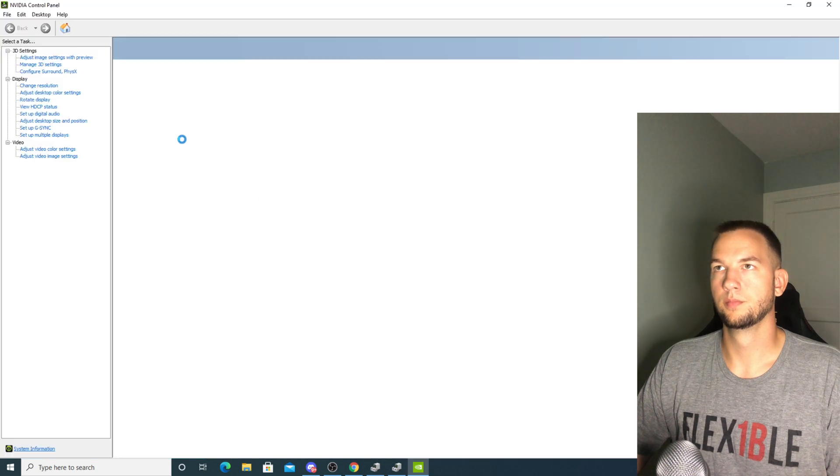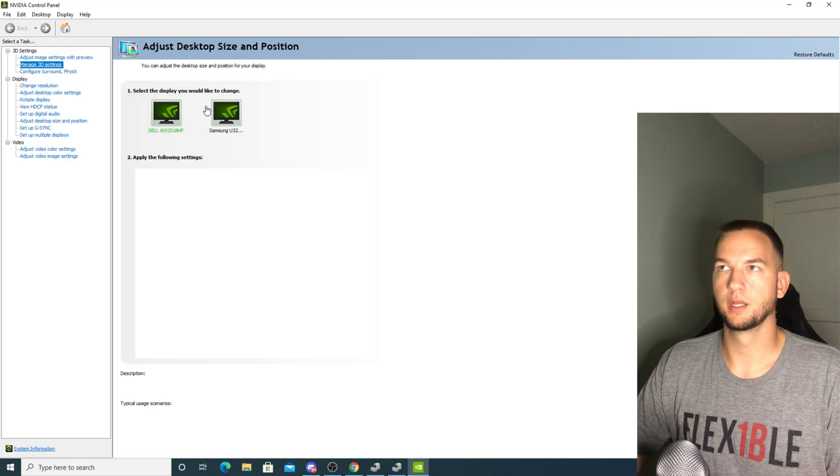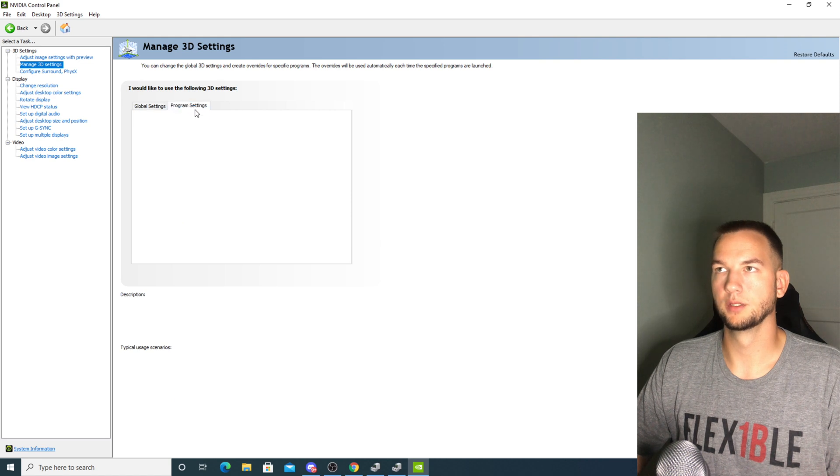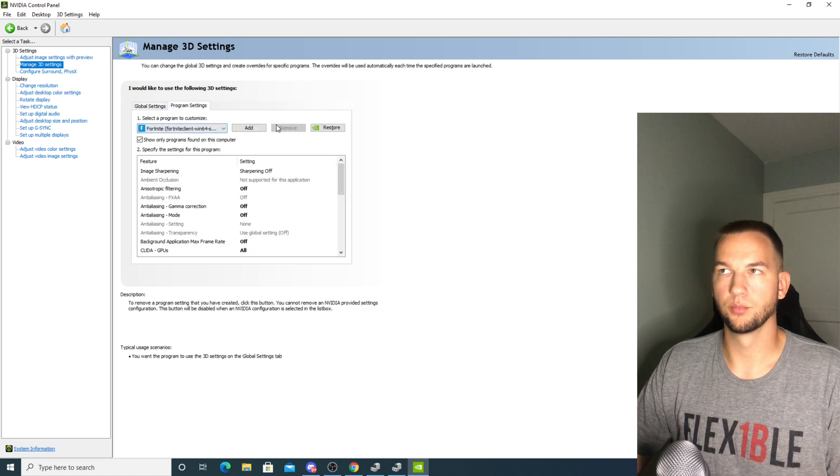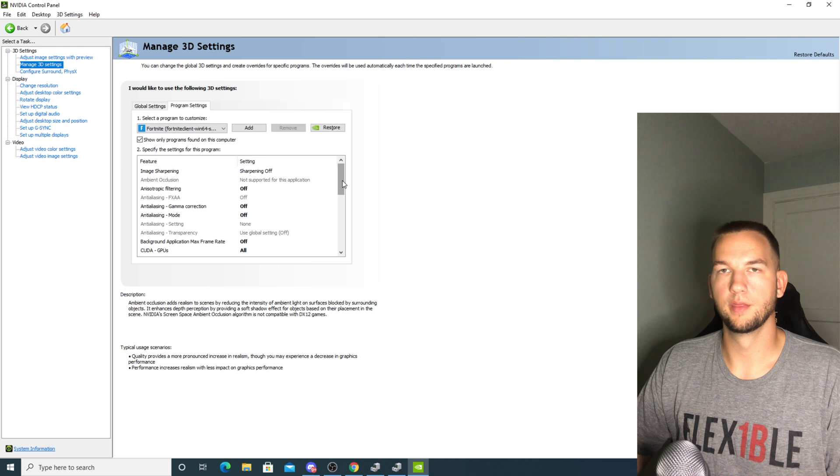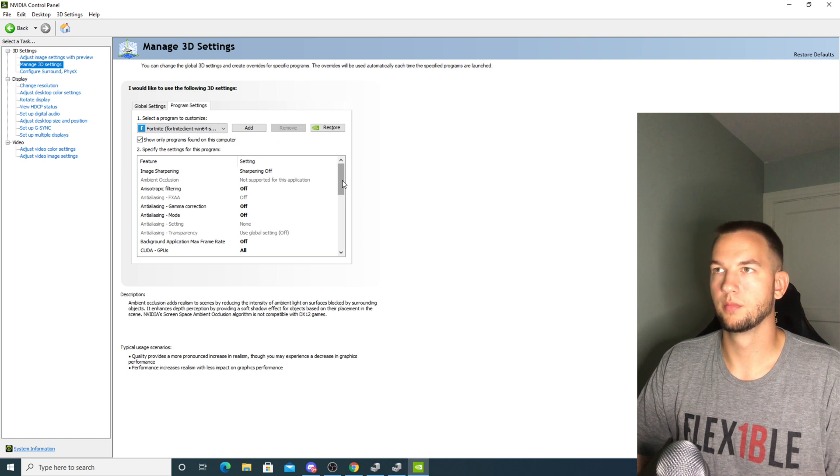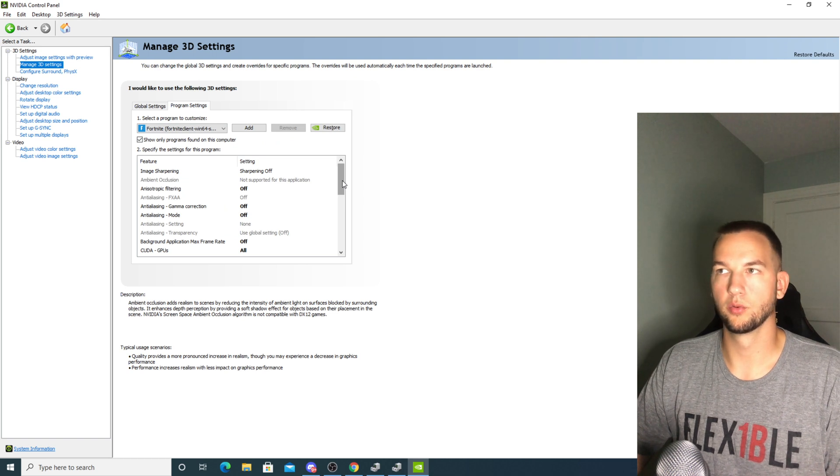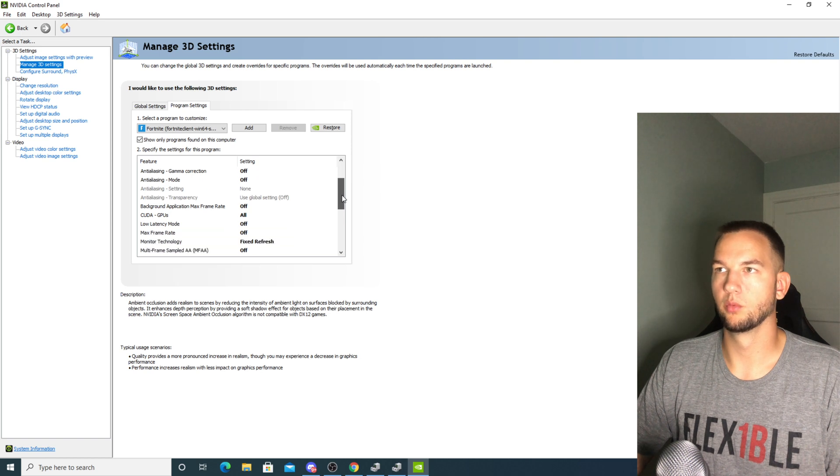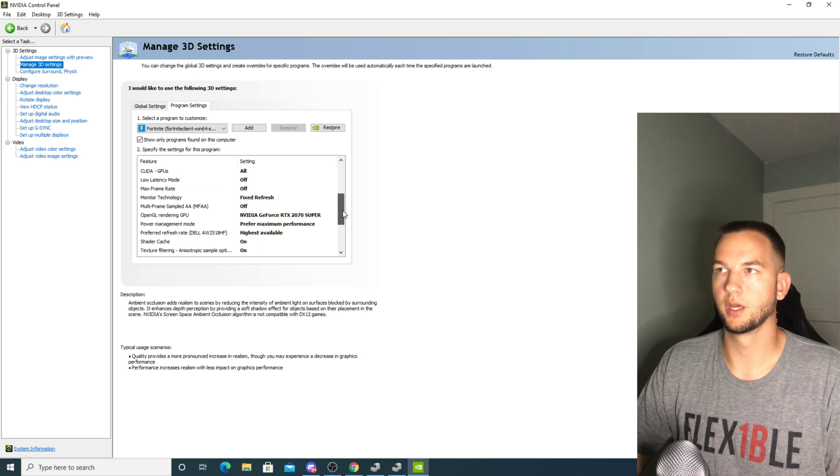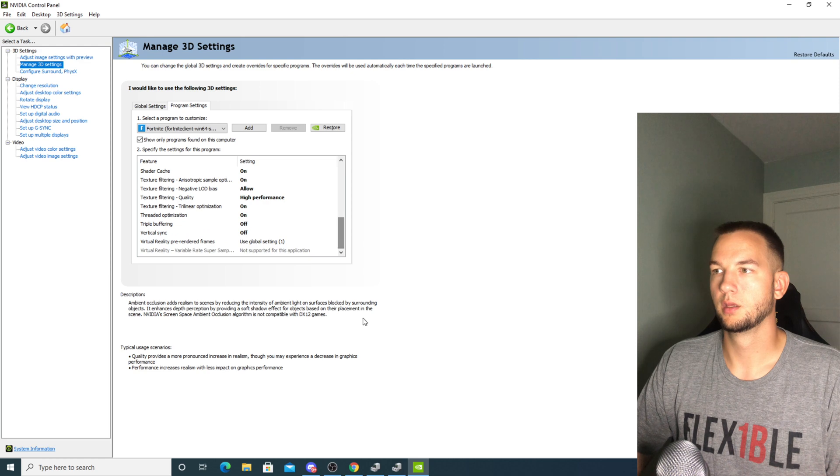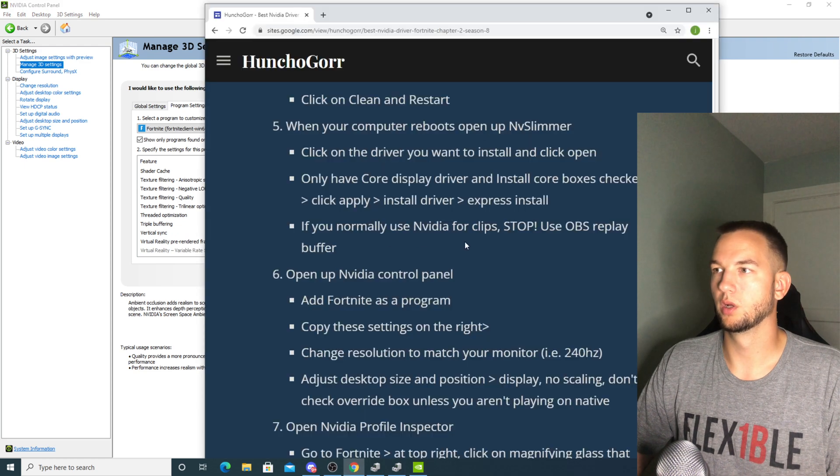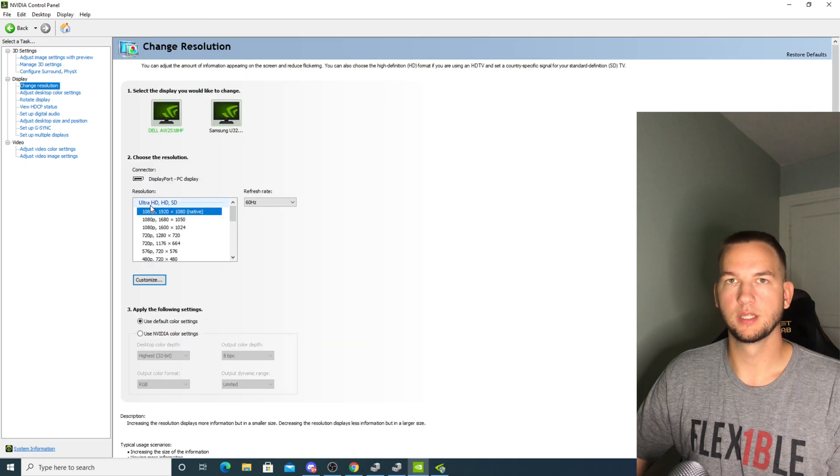You're going to open up the NVIDIA Control Panel, manage 3D settings, program settings, add Fortnite as a program, and then copy the settings that I have here. I'm not going to go through each one just to save time. I don't want to waste your time just slowly going through these. I also have images that are on the webpage as well.